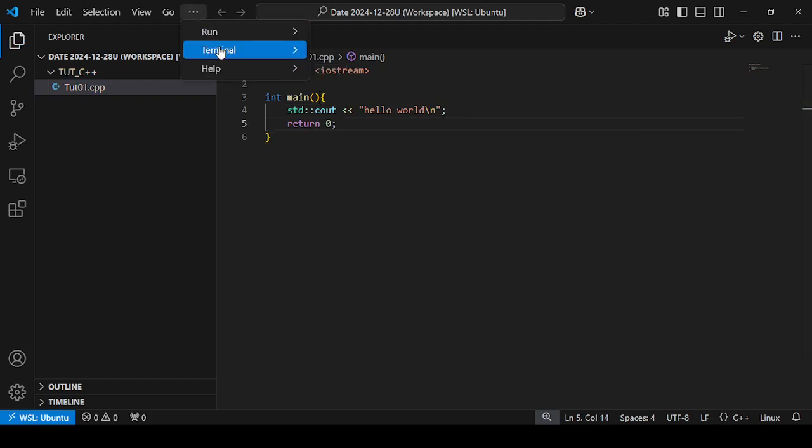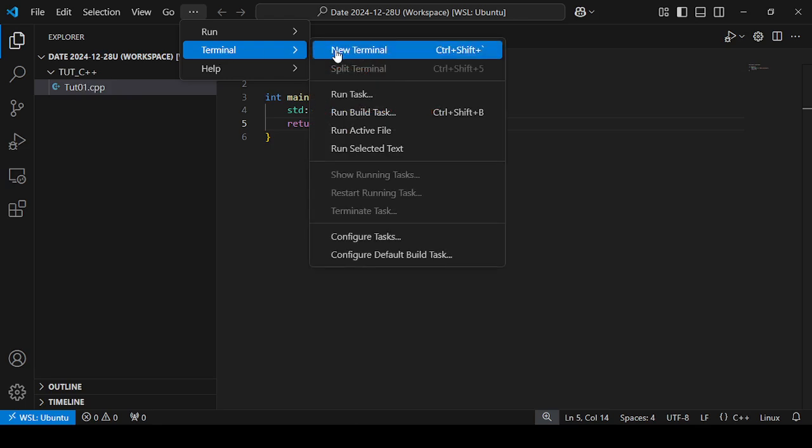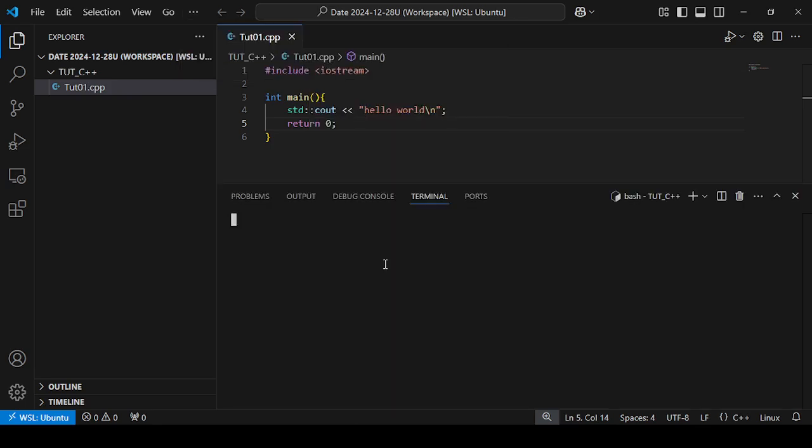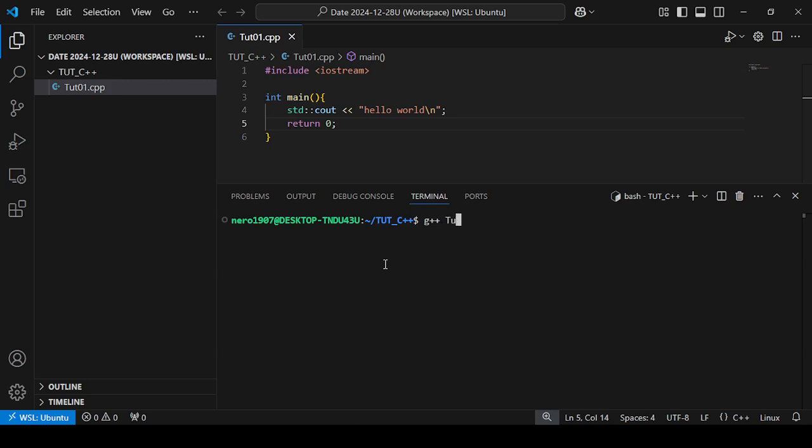To compile the C++ program, we use the g++ compiler with the file name: g++ tut01.cpp, press enter.